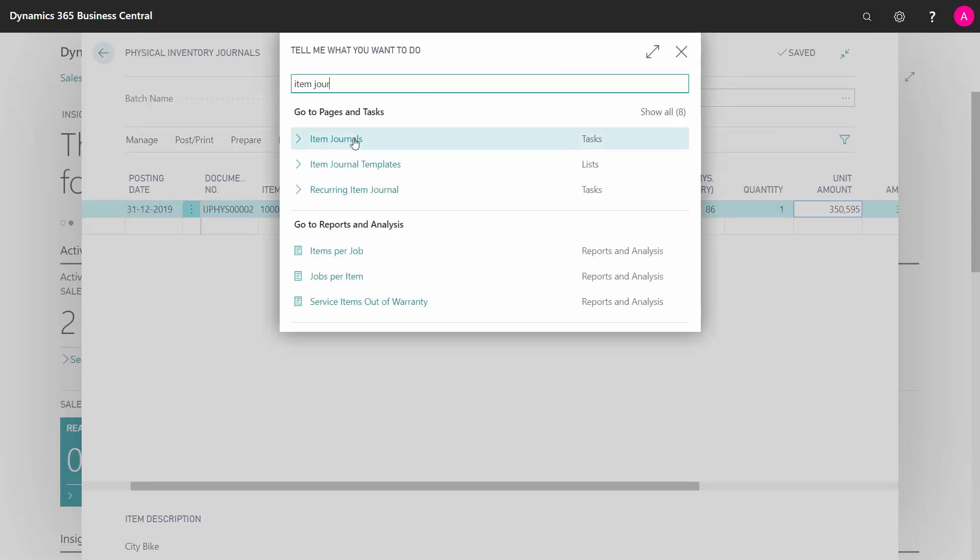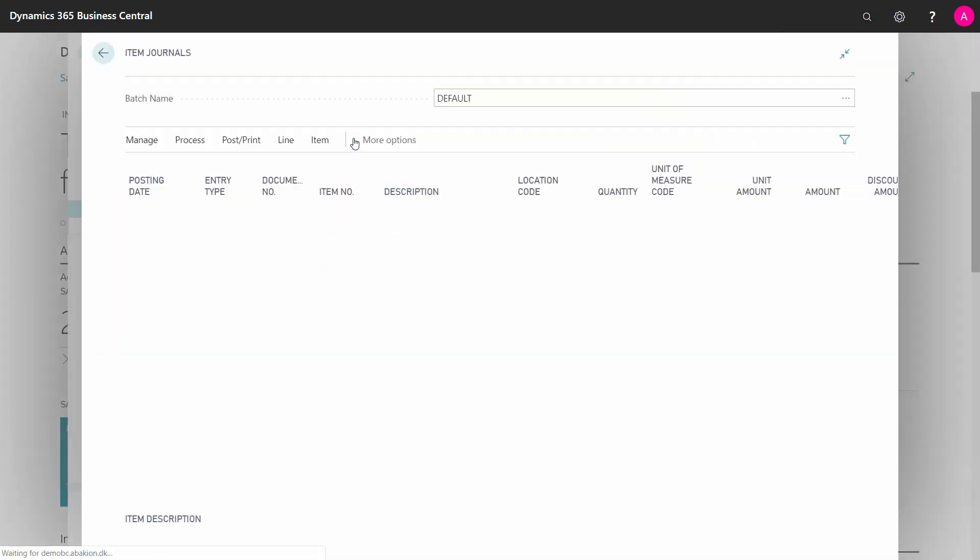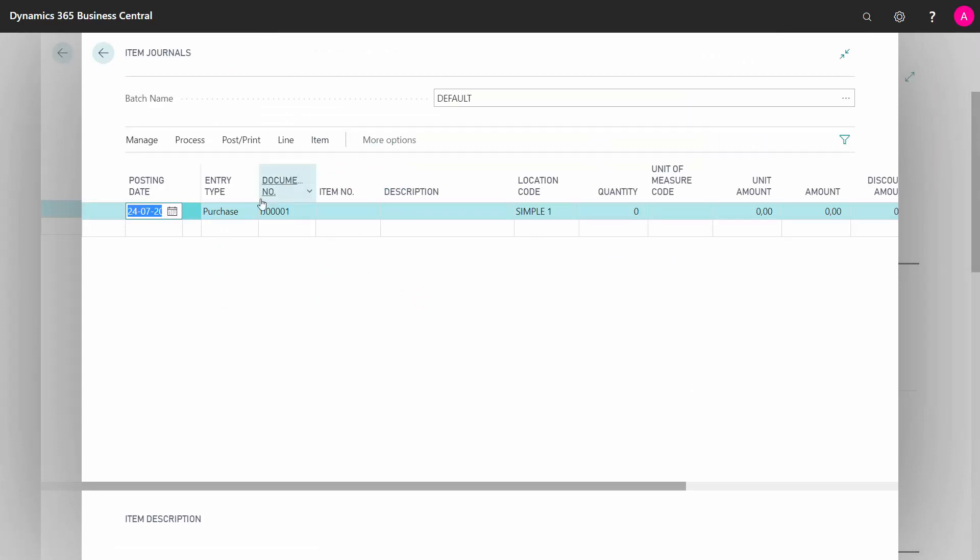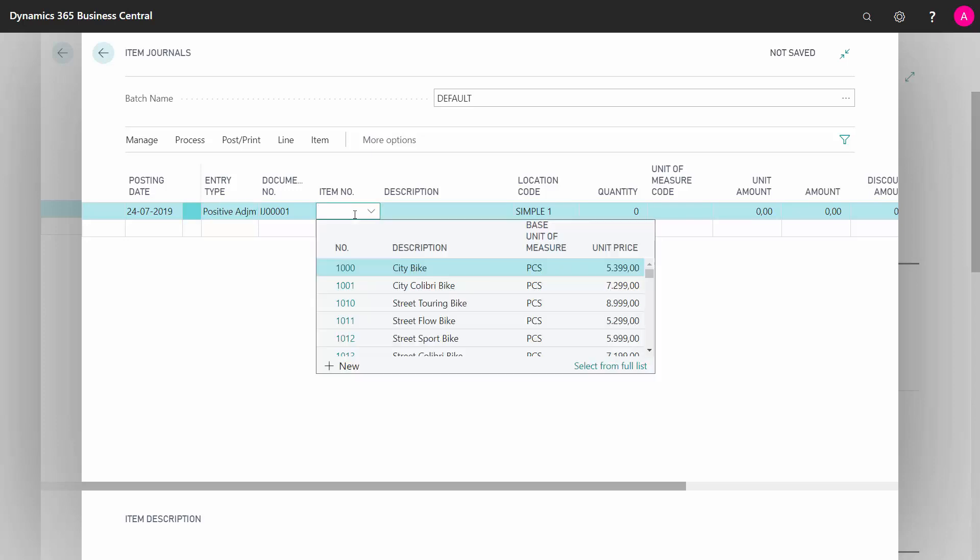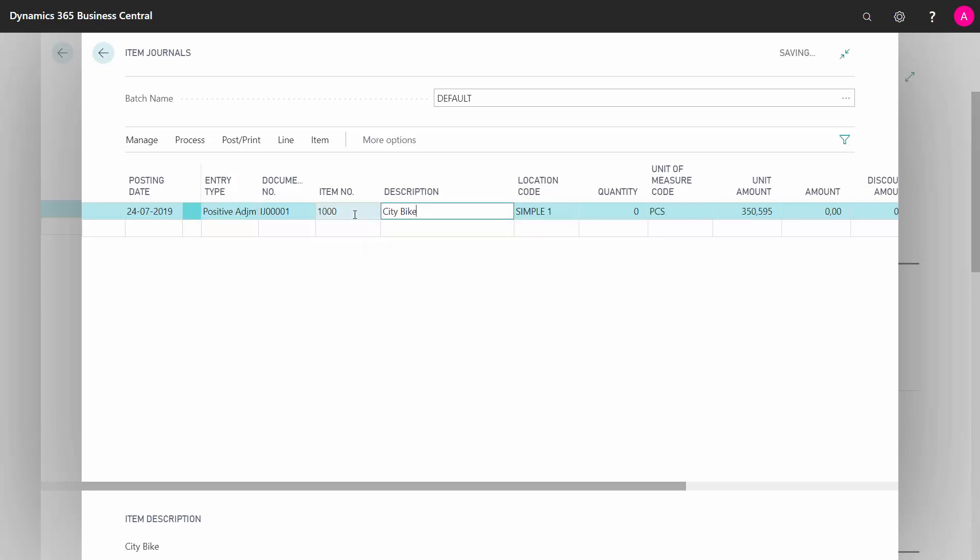So if you just want to make a positive or negative adjustment if something is happening on the inventory, you can directly in an item journal make a negative adjustment on this item on that location. For example, withdraw three pieces and you can post that. So there's a difference in the need you have for doing the counting on ongoing levels, and you just have to use the correct journals for that.